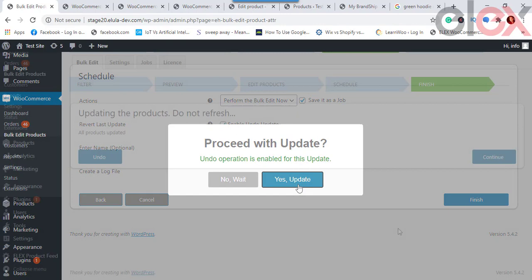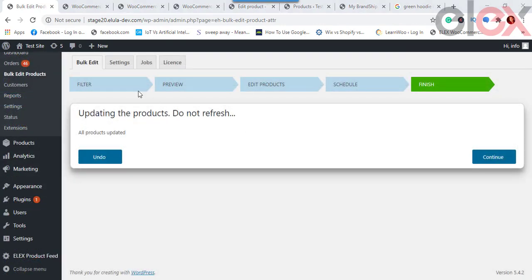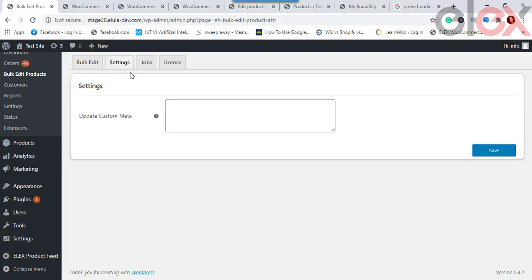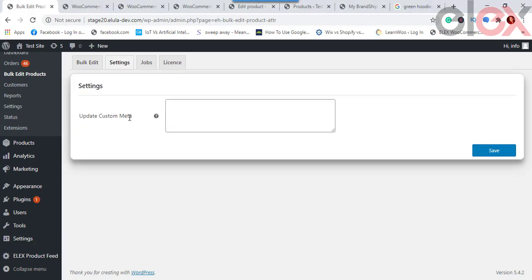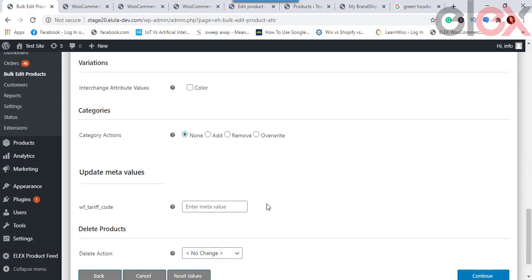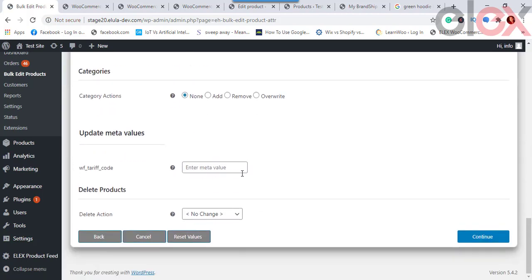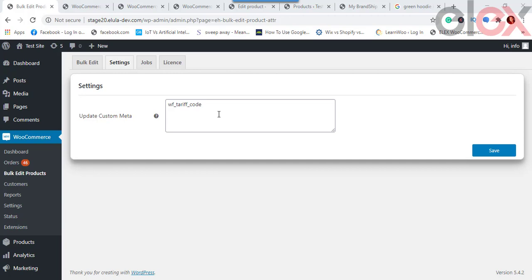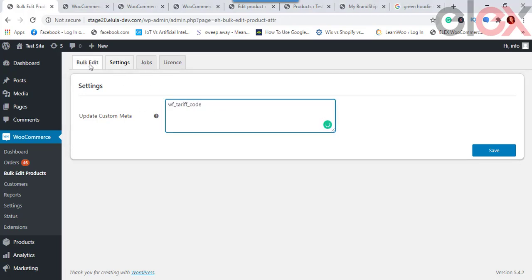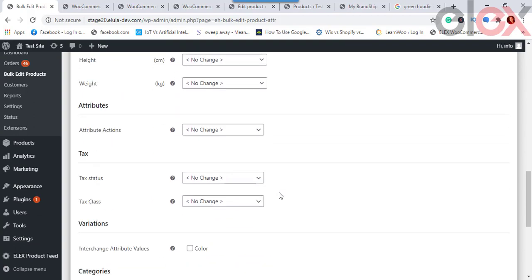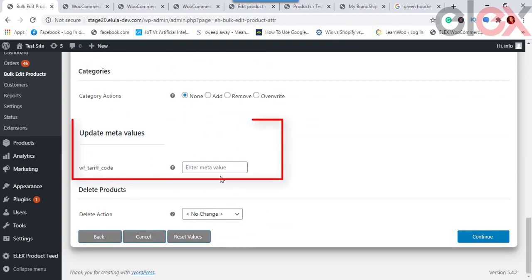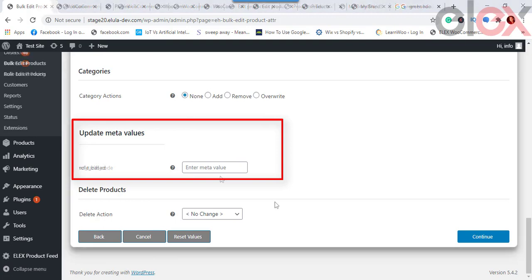Under Custom Meta Field Settings in the Settings tab, you can bulk update custom meta fields from third-party plugins such as Elix WooCommerce Catalog Mode, Elix DHL Shipping, Elix Easy Post Shipping, or Elix Australia Post Shipping plugins. For example, to update a meta field like Tariff Code, enter the meta key in the text field. Multiple meta keys can be entered separated by commas, and once saved, the field appears at the end of the bulk edit operation settings.